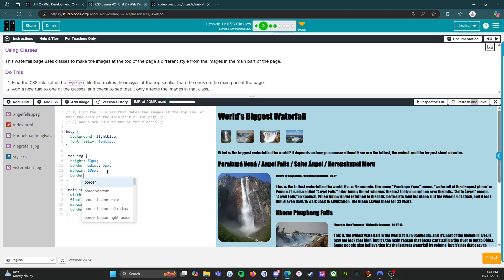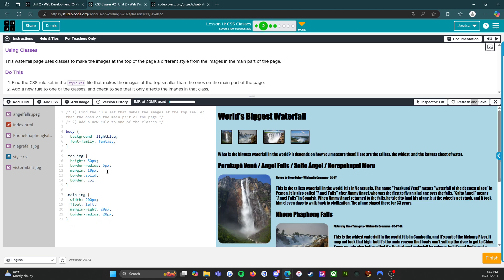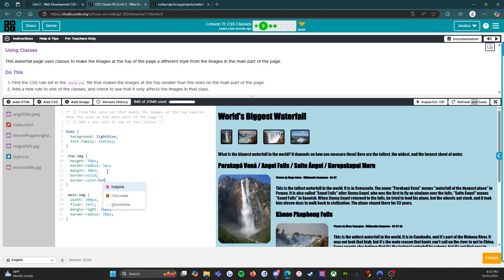I feel like border should work. What the heck man? Dotted, solid. Oh there we go! Alright, alright now. So border color, oops, border color let's do hot pink.